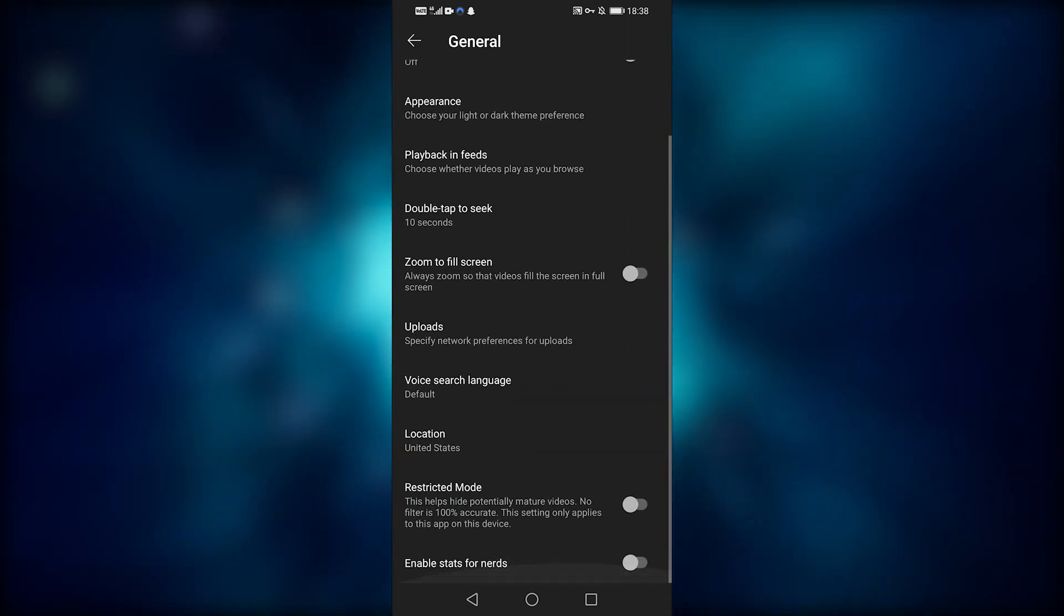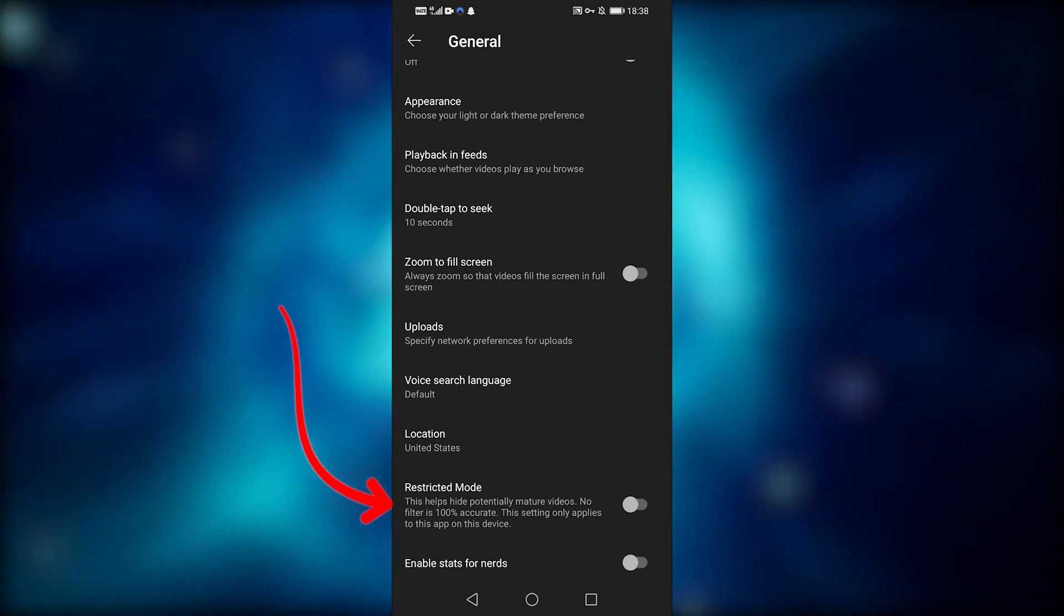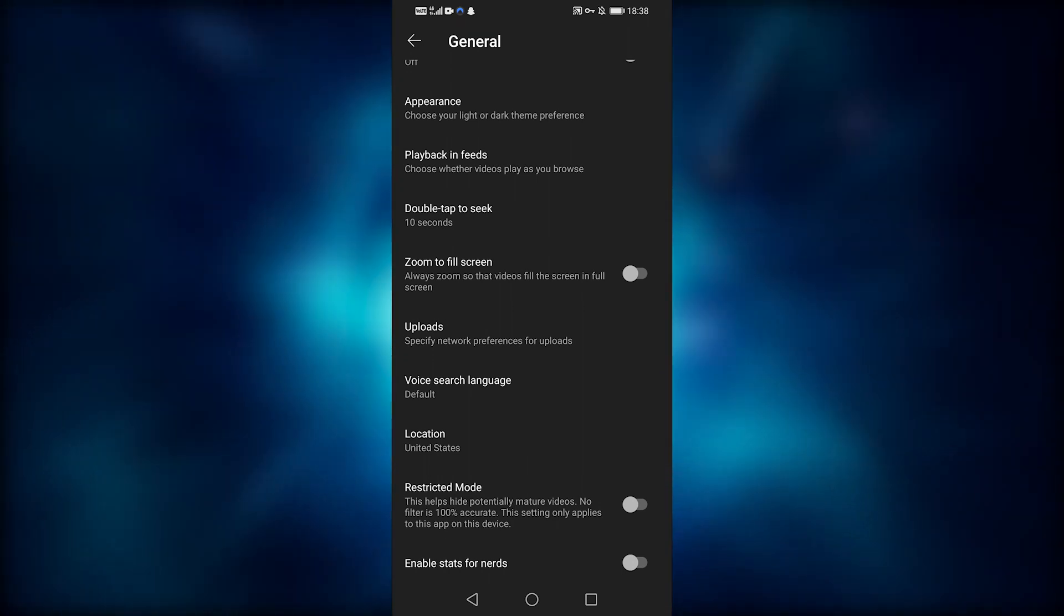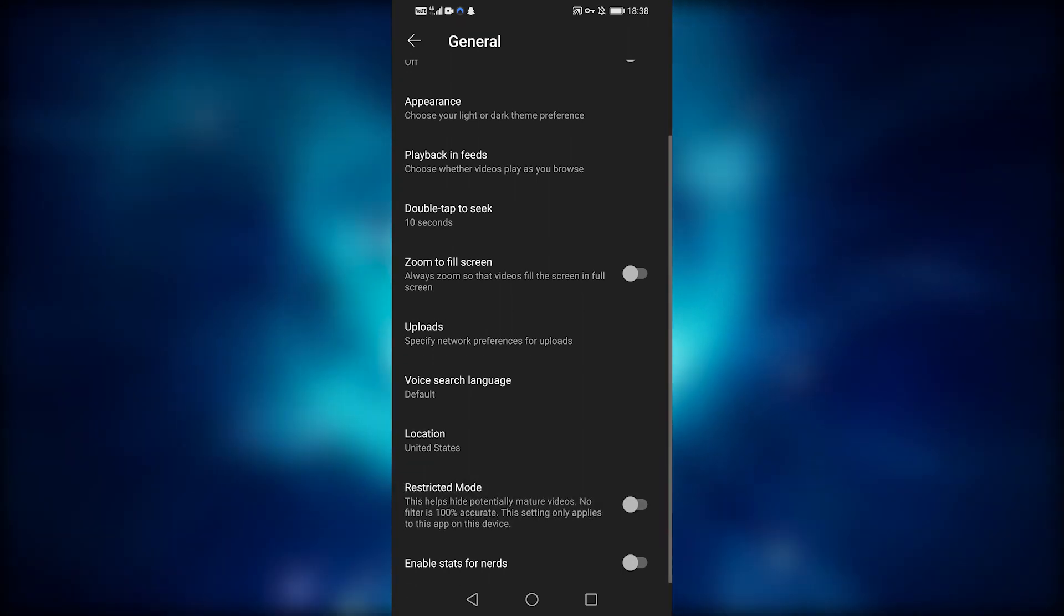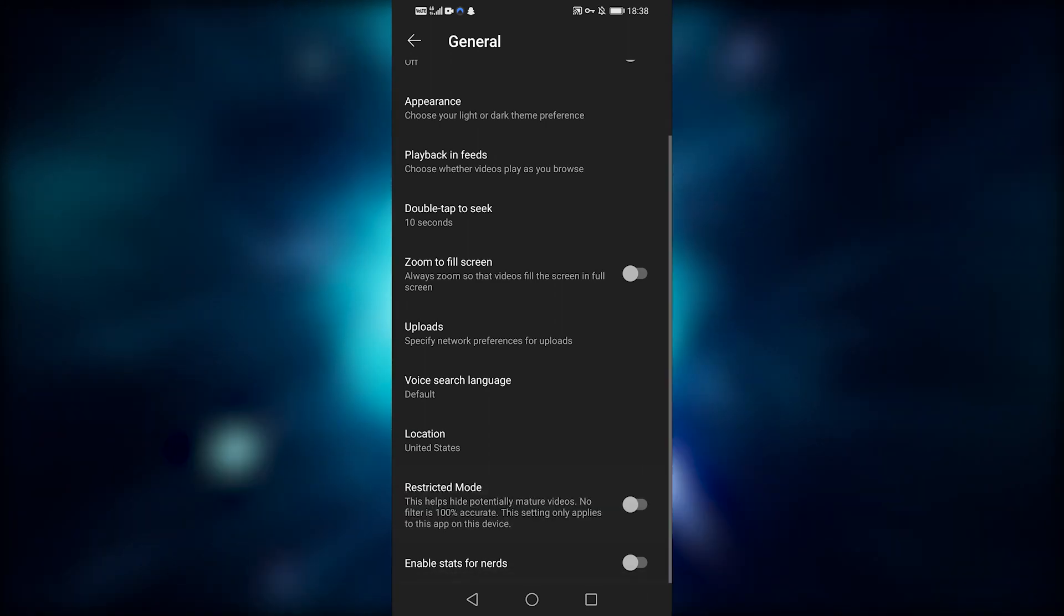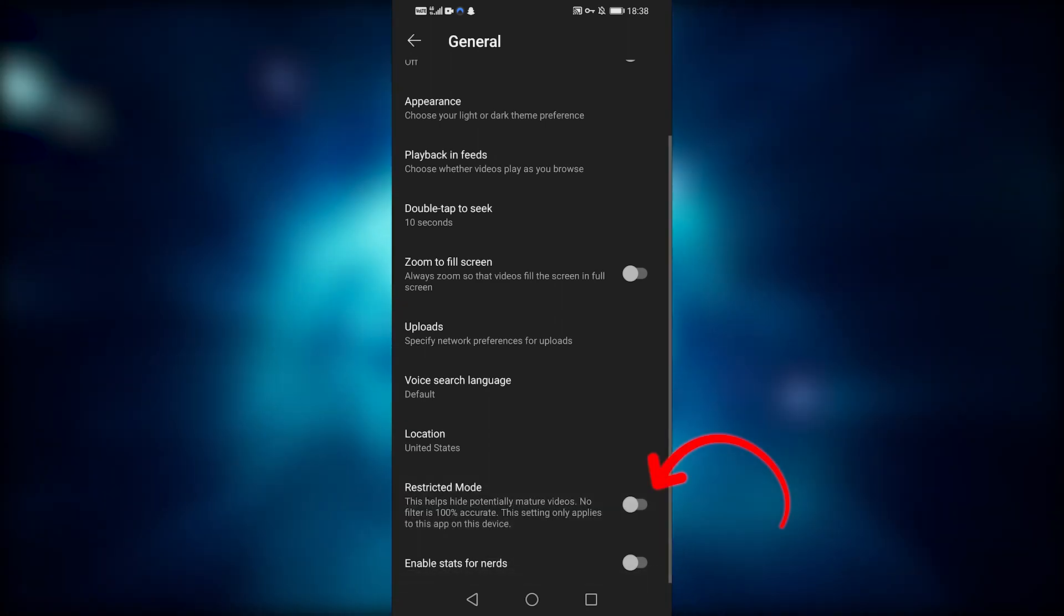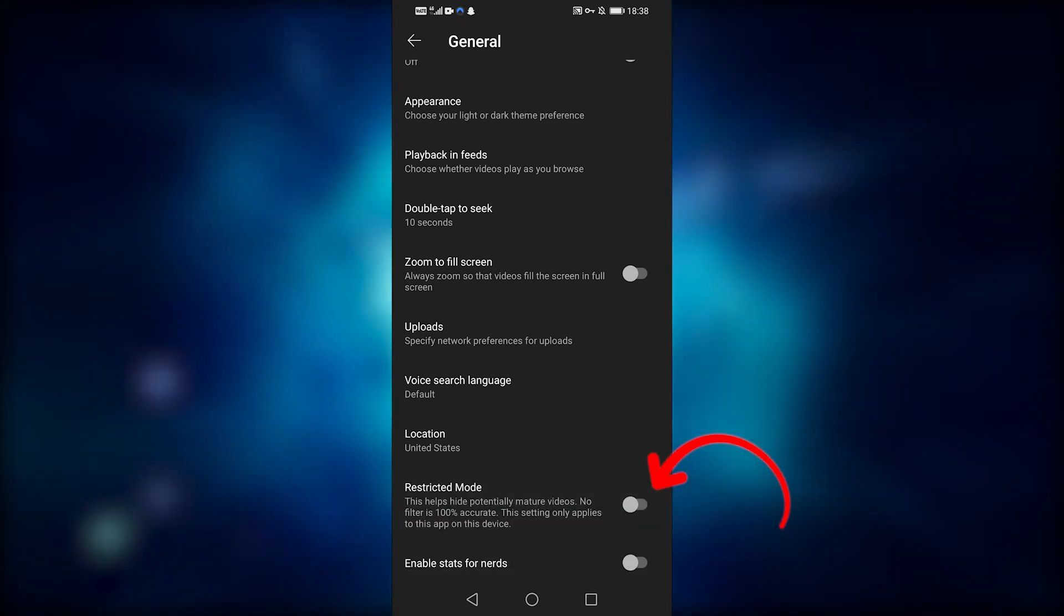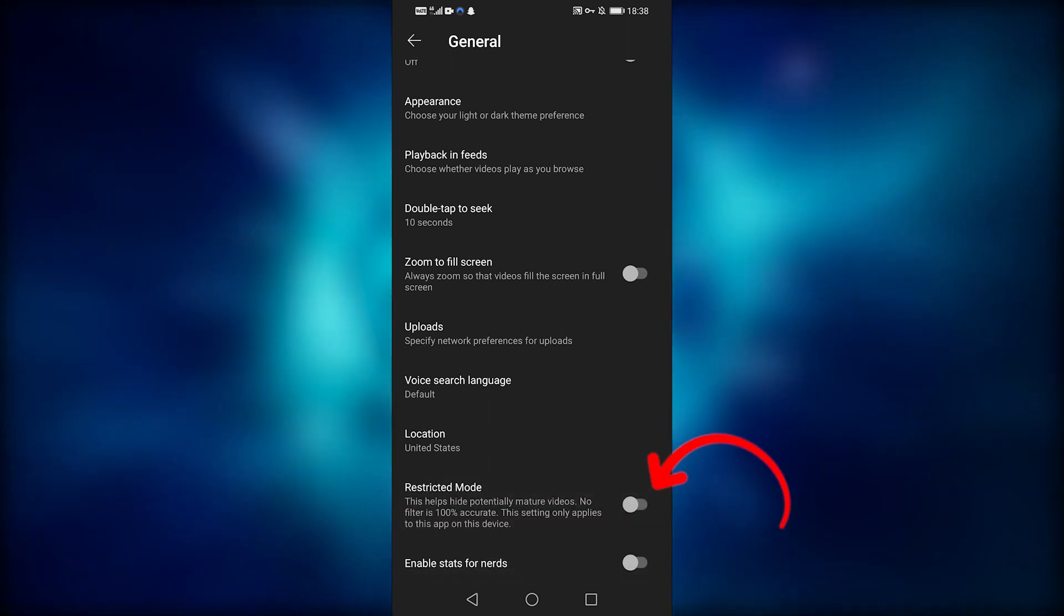Restricted mode assists in the hiding of potentially mature videos and comments. You can disable restricted mode if you have it enabled. As you can see, I have disabled restricted mode on my account.